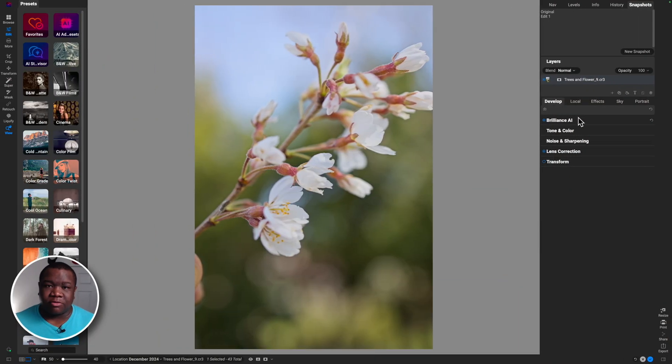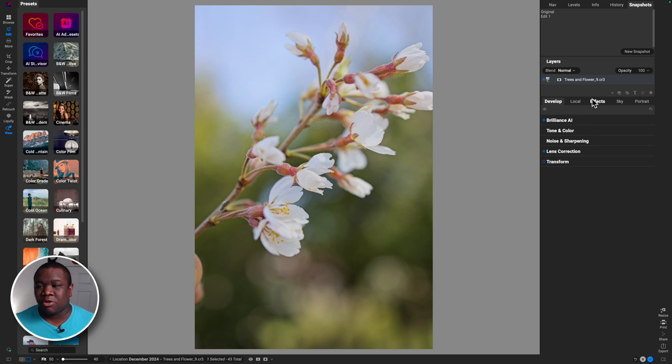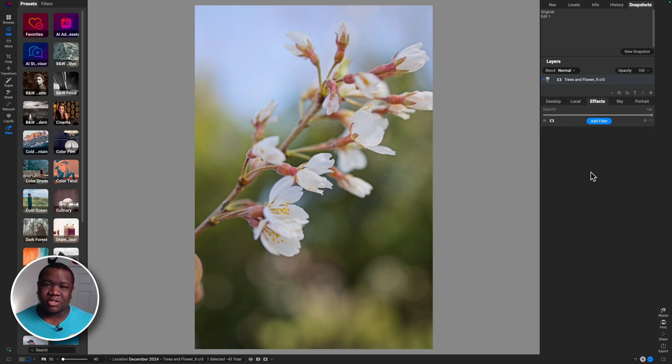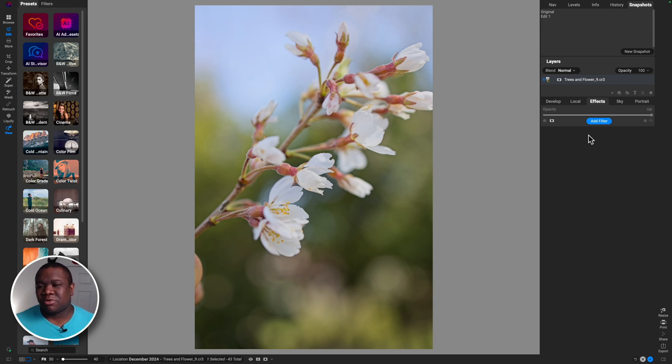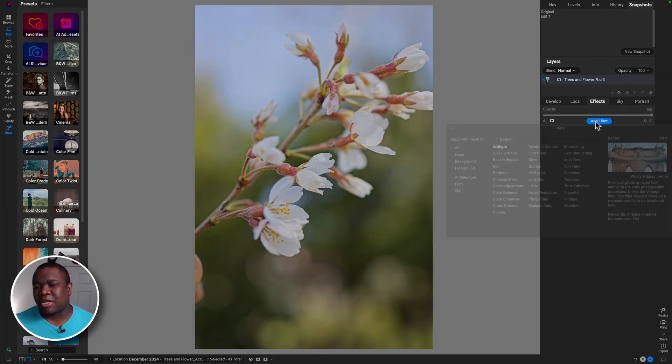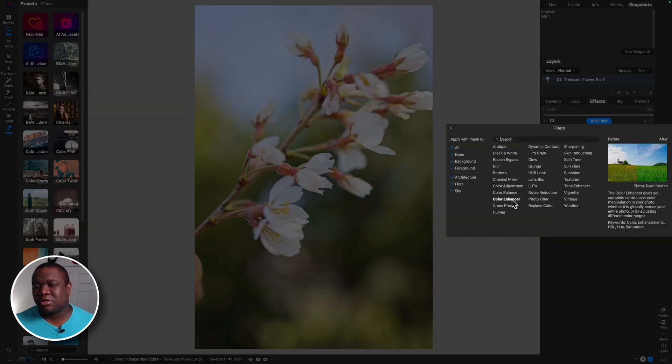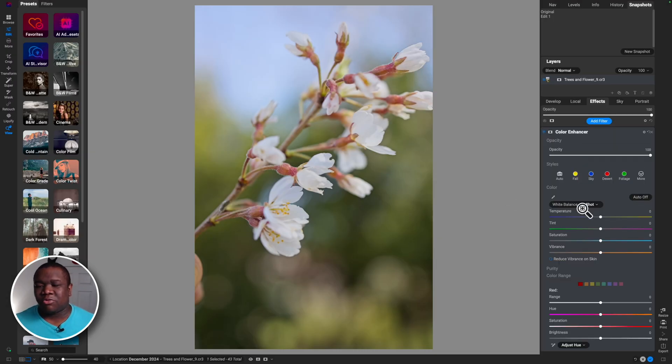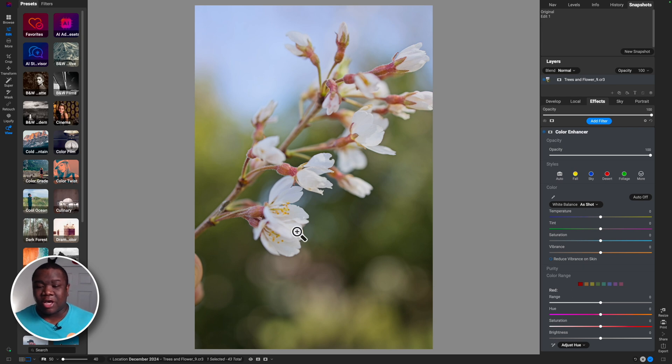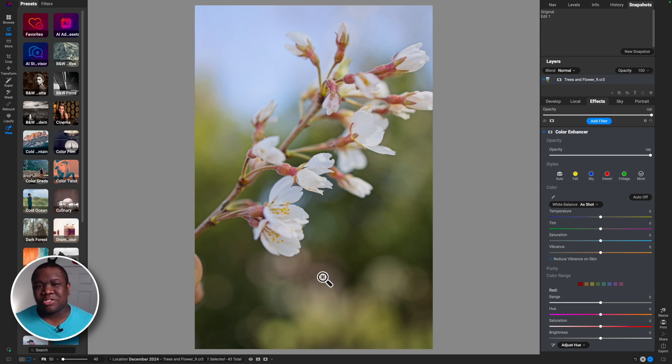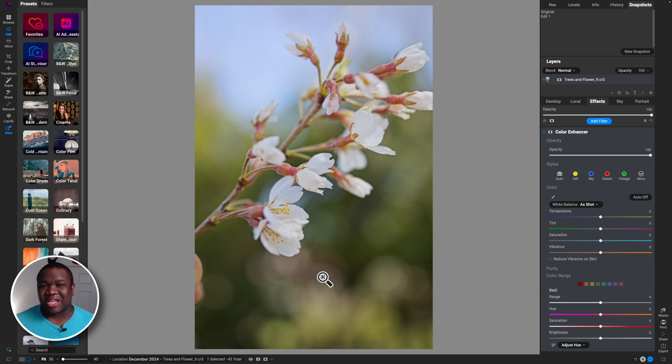Now that we have everything situated with Brilliance AI, we can jump over to the effects tab. The very first thing that I wanted to do was throw a color enhancer on here, and the reason why is because I believe in the background here it just needs to be a little bit less saturated, if you will.